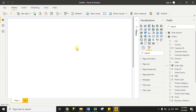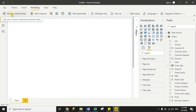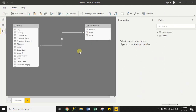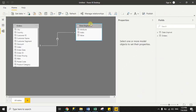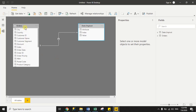Now we will create the relationship between both datasets. You have two options: either go to the Modeling tab and click Manage Relationship, or click the Model tab on the left-hand side panel. In the model view you can see the data schema. Power BI has already created the relationship based on the same column name — the index column exists in both orders and data unpivot, so Power BI automatically created the relationship.